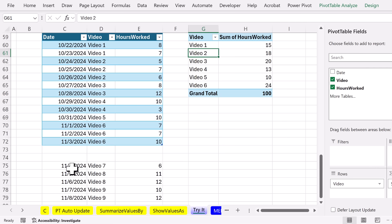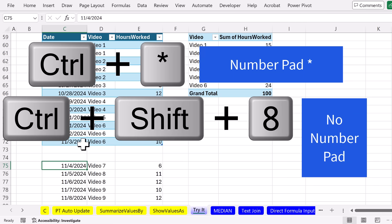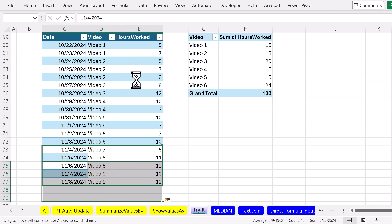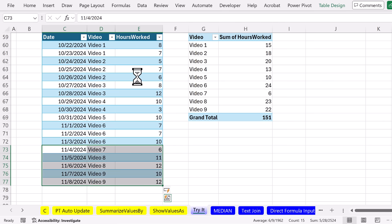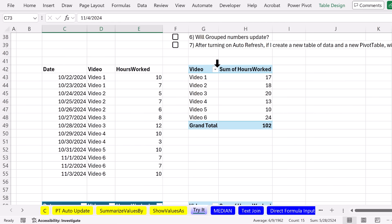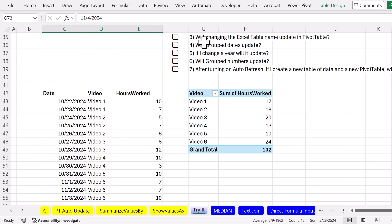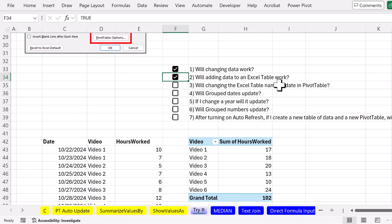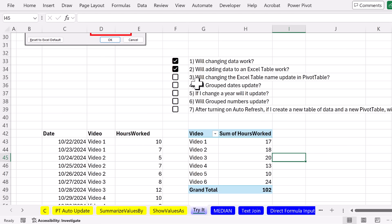Now let's highlight, Control-Asterisk, and I'm going to use my Move cursor. Click and drag up. It's incorporated into the table and instantly the pivot table updates. It looks like it's working like a formula. If I scroll up, now I'm going to check, will adding data to an Excel table work? Now, number three, will changing the Excel table name update as the pivot table data source?